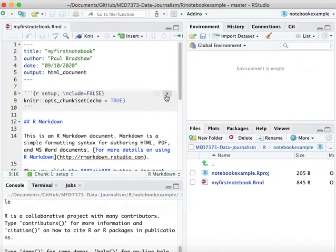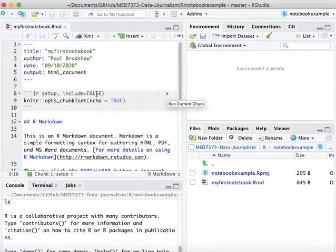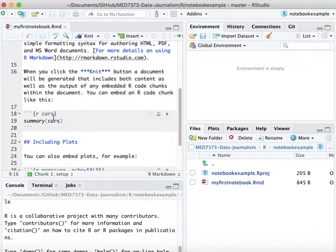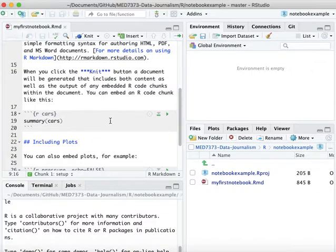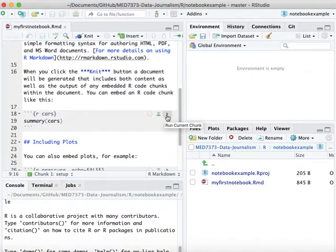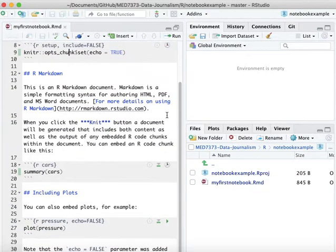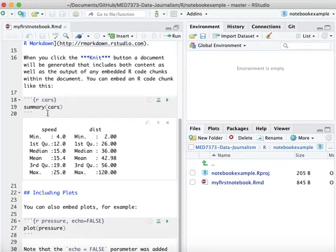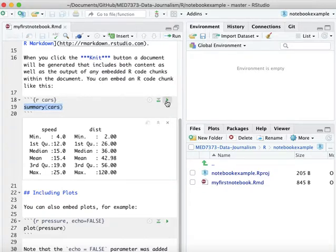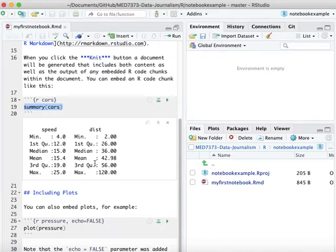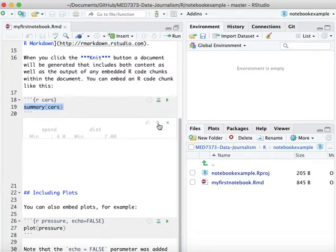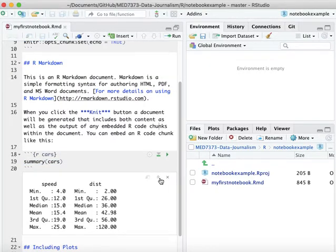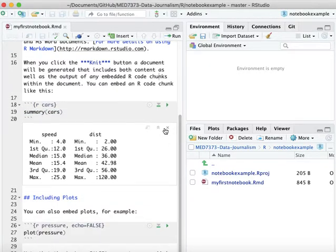When you create a code chunk, you get a little play button here that will run that chunk of code. If I skip down to this one which says summary brackets cars, and I play that chunk button, it's going to run that code and the result is a summary of a data set called cars. But the main thing is that this is a line of code and therefore I can run that code, and the results will normally be displayed underneath like this, and I can expand or collapse that area with the little button at the top or I can get rid of it entirely.